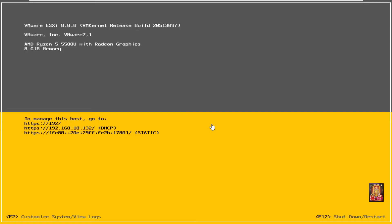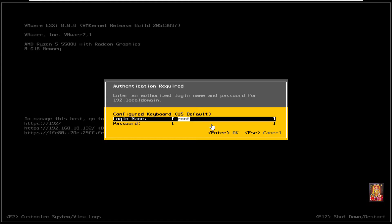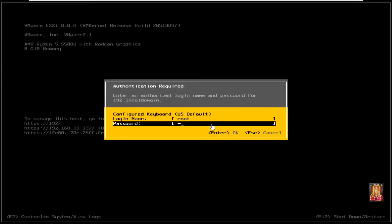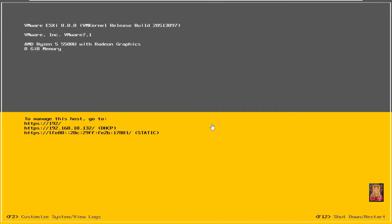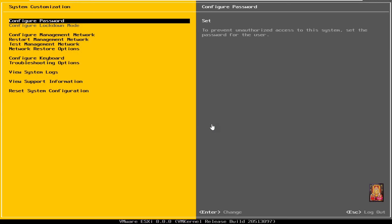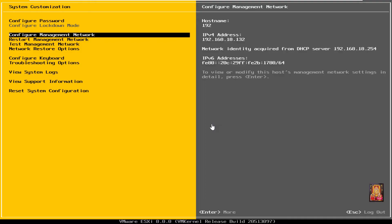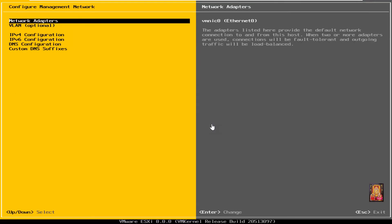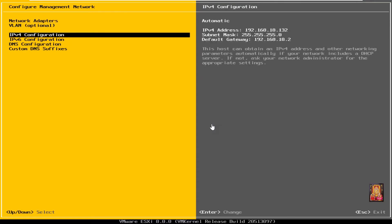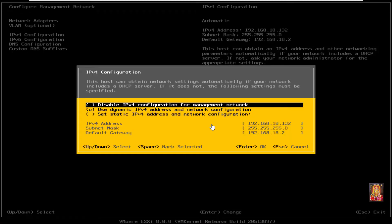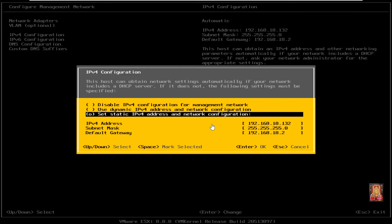Press F2 to customize settings. Log on as root user. Press enter. This is system customization settings. I am going to set static IP address. Press enter on it, go to IPv4 configuration. Press enter. Select set static IPv4 address and network configuration.